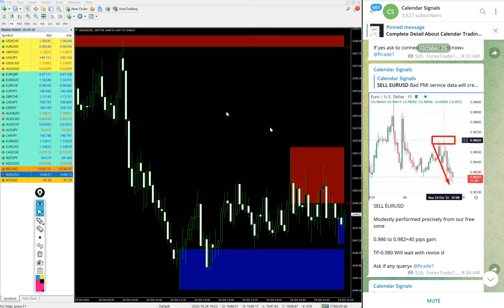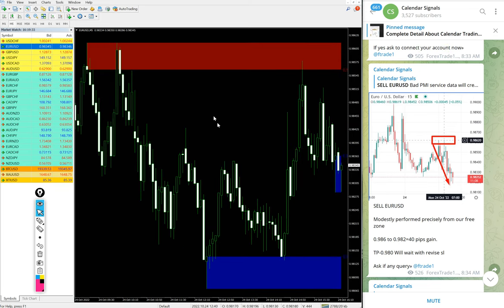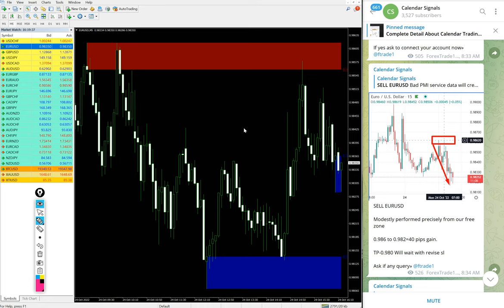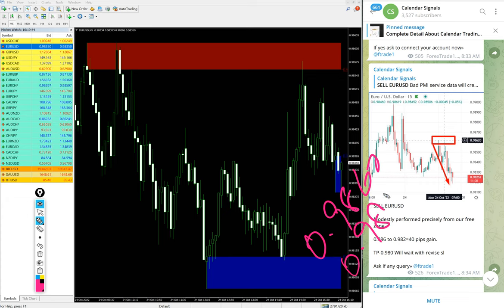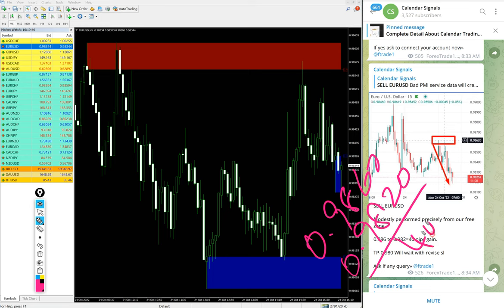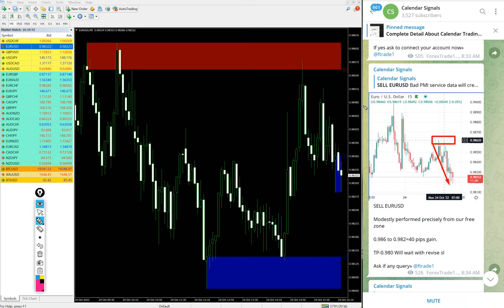Then EUR/USD. EUR/USD also sell signal given today. The EUR/USD entry at 0.9860 and the low traded 0.9820. 40 pips, small profit but precisely performed from our given level and gave 40 pips gain on Sell EUR/USD.